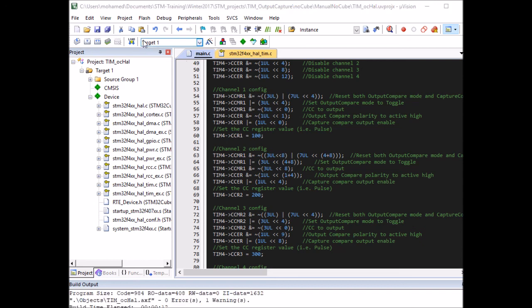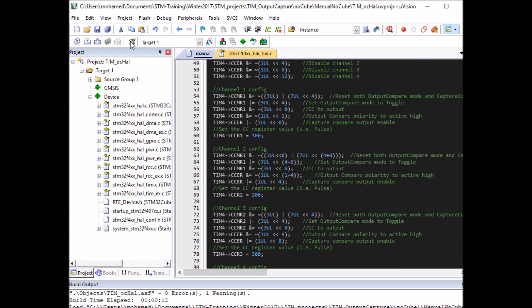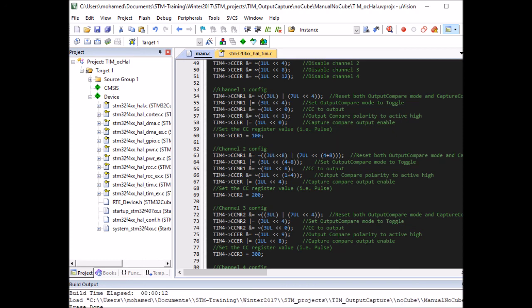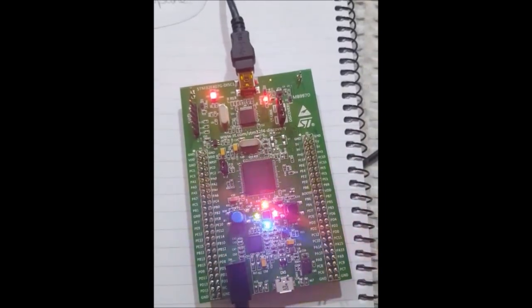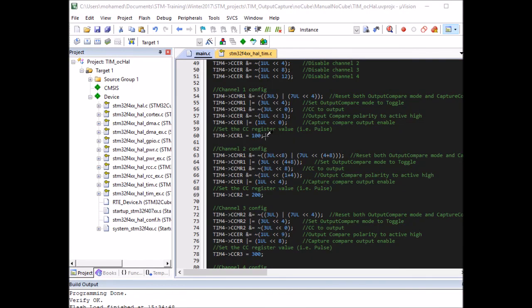It compiled without any errors. Loading it to the board — it's working as well. So today I've shown you how to use STM board timers in output compare mode using three methods: CubeMX, HAL drivers directly, and direct register access. If you found it helpful, don't forget to like and subscribe. Thanks for watching — goodbye.